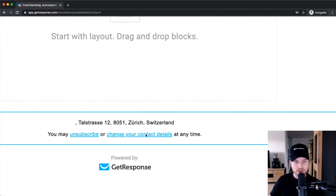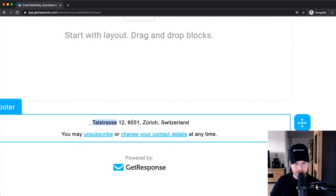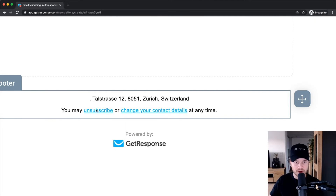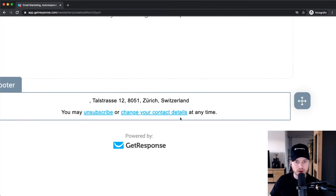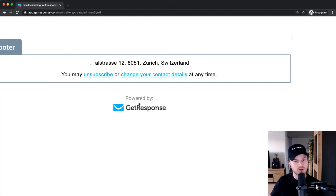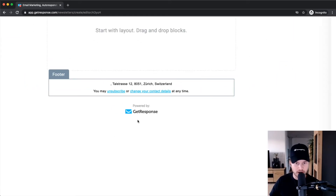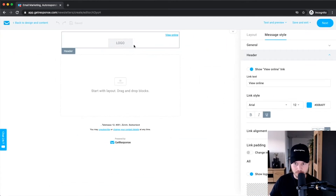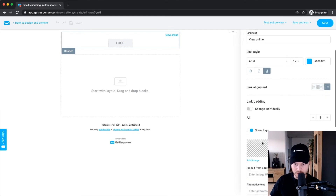I'm going to use a blank template so you can understand how to design emails. Now we're in the email builder. It's set up with different sections — this blue square is a section. We have a header section, a content section, and a footer section. The footer will always display your business address unless you turn it off in the list settings, and it will also have an unsubscribe link and a change contact details link. The powered-by GetResponse badge will be removed once you're on a paid plan.